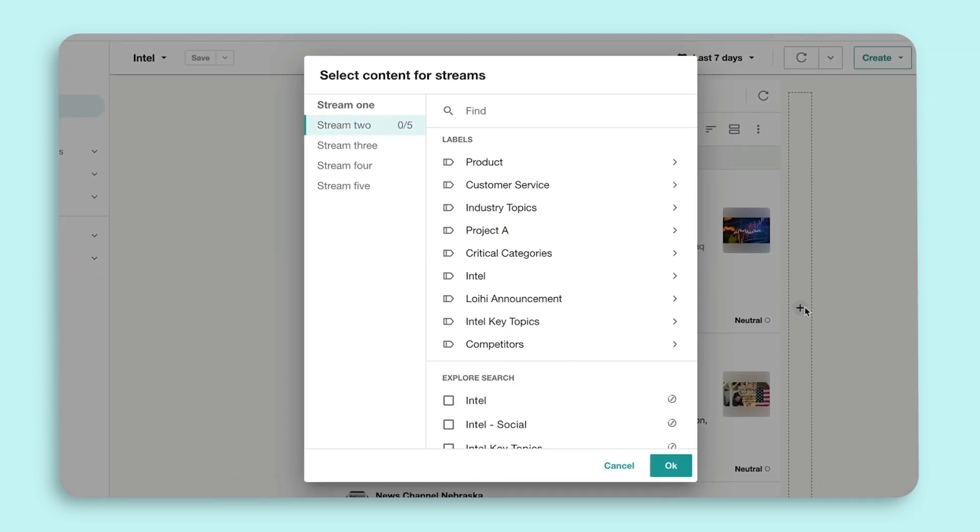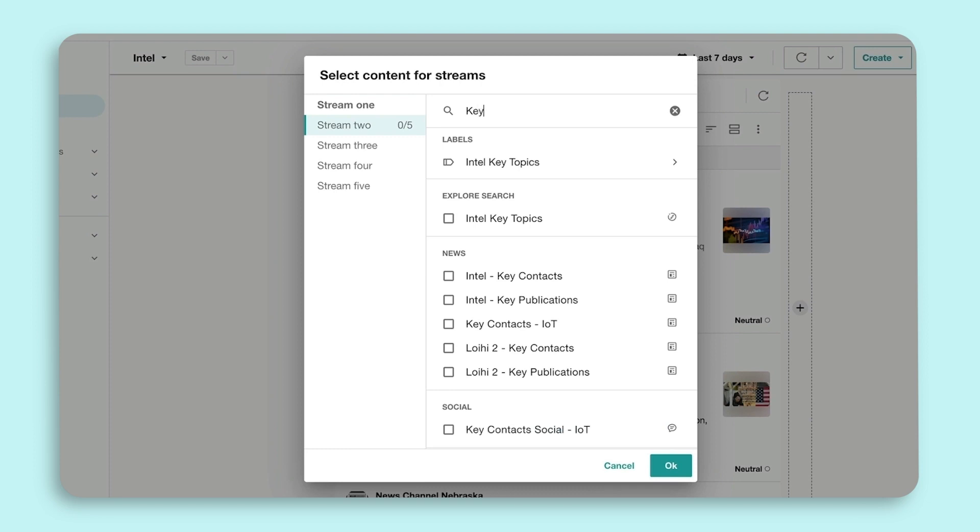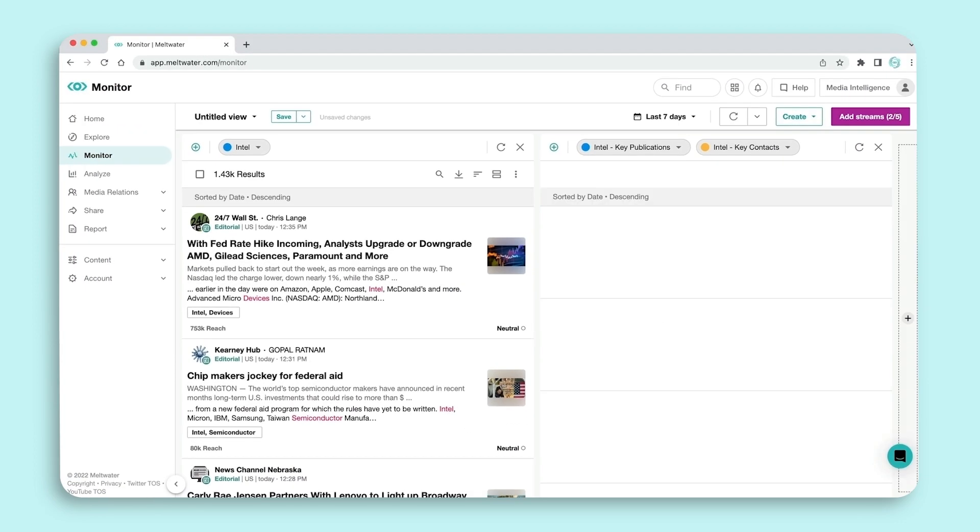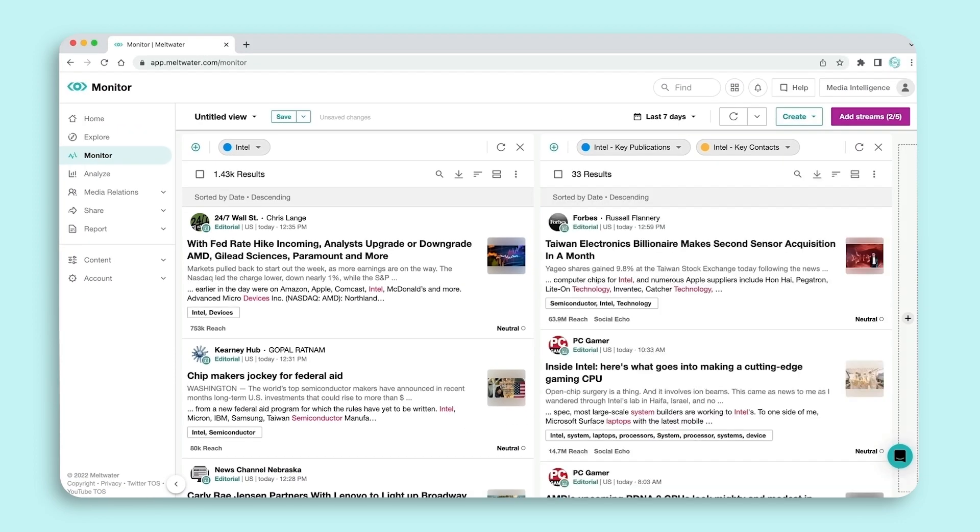first stream set up, so the pop-up has automatically moved to the setup for stream 2. Select the content you want to appear in your second stream. In this case, I'll select our key publications and our key journalists.